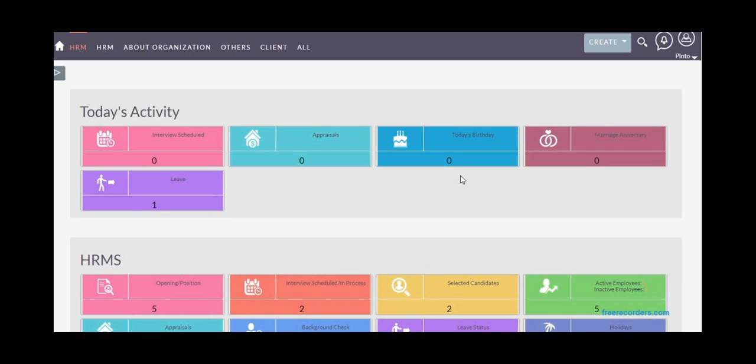With HRMS for SuiteCRM, you won't require building or buying another system and then integrating it with your CRM to combine the existing data. This saves time and costs. Our HRMS suite covers most features required for HR automation.